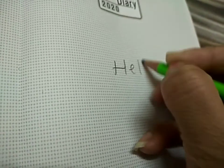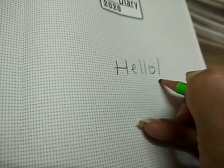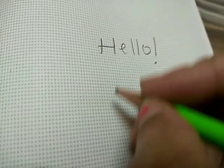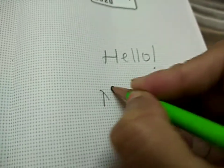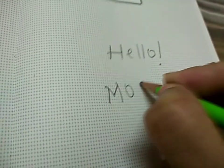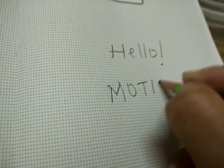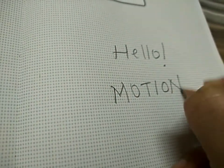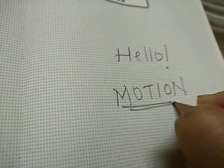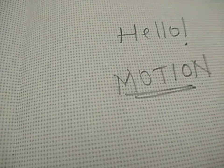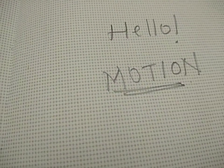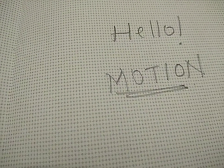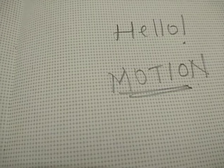Hello students, hope you all are enjoying the science lectures on the chapter Motion. Hope you have all understood the chapter Motion, so let's start with today's lecture.